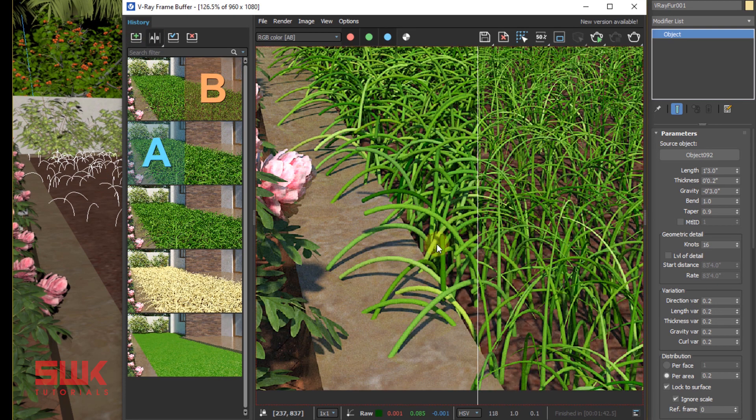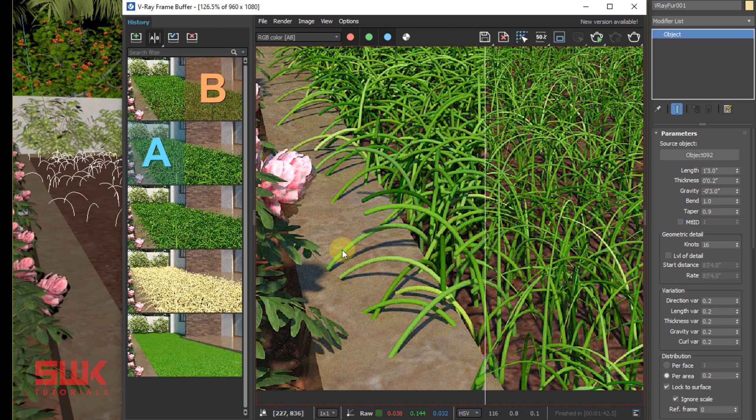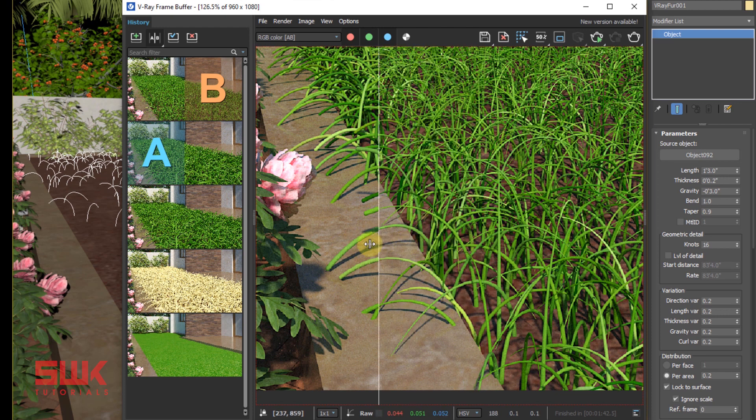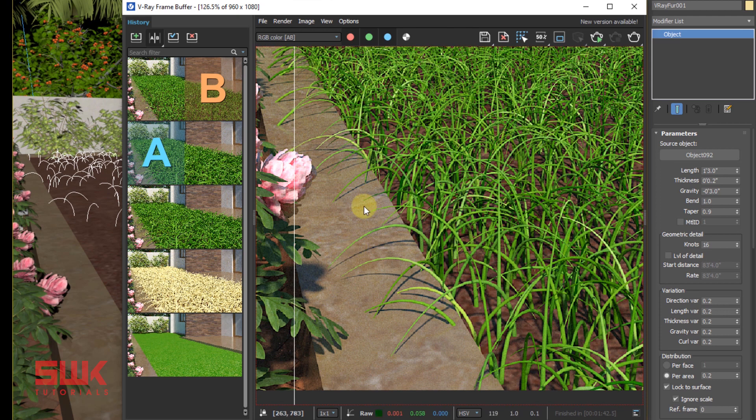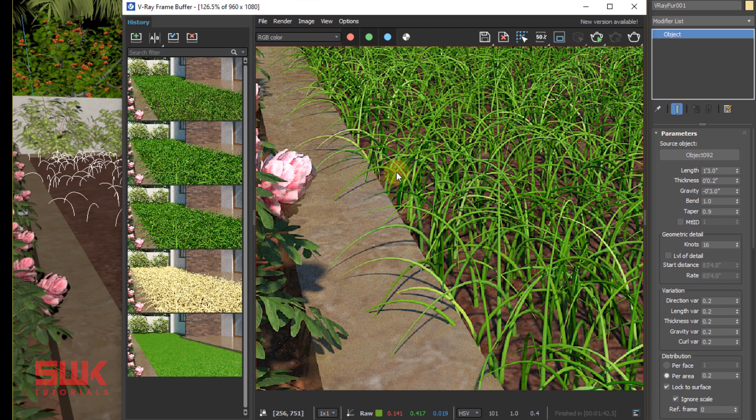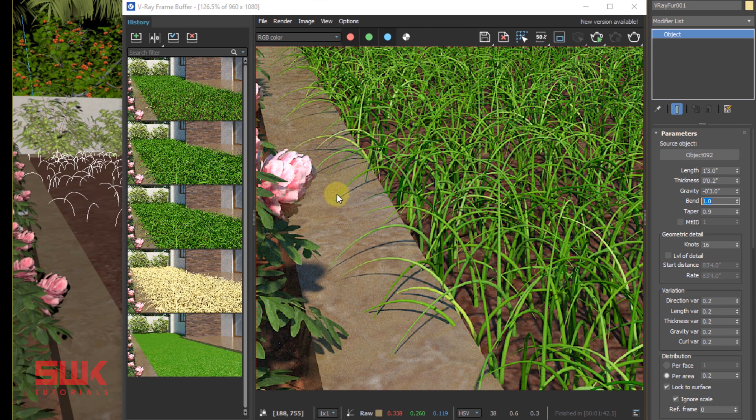You can see when the Taper was 0, and now when my Taper is 0.9, the tips are thin. So in grass, always increase your Taper value. The next value that I'm going to work on is Bend. Currently my grass has too much bend.